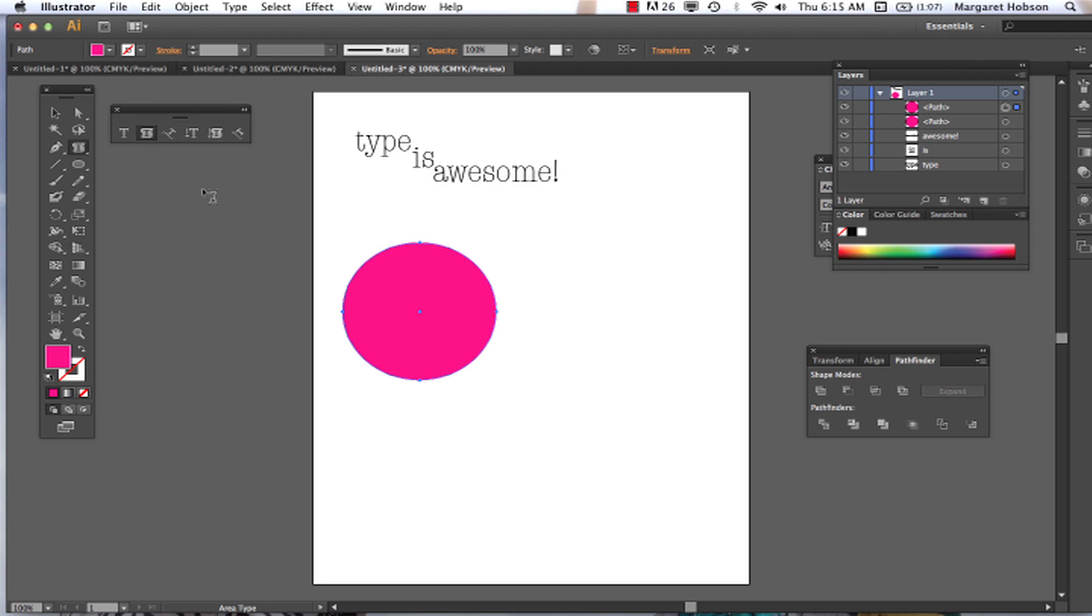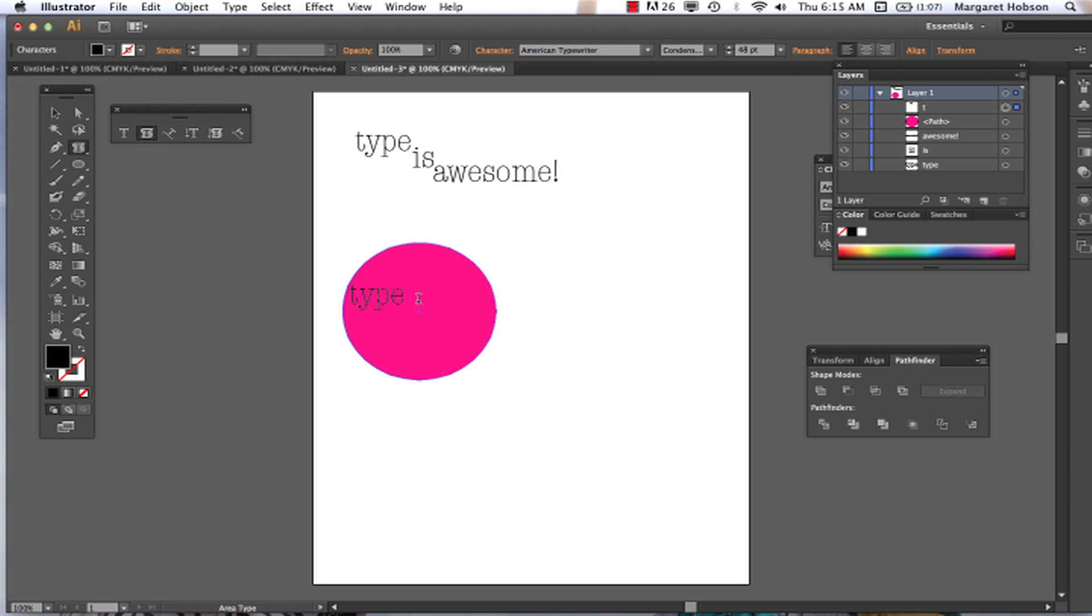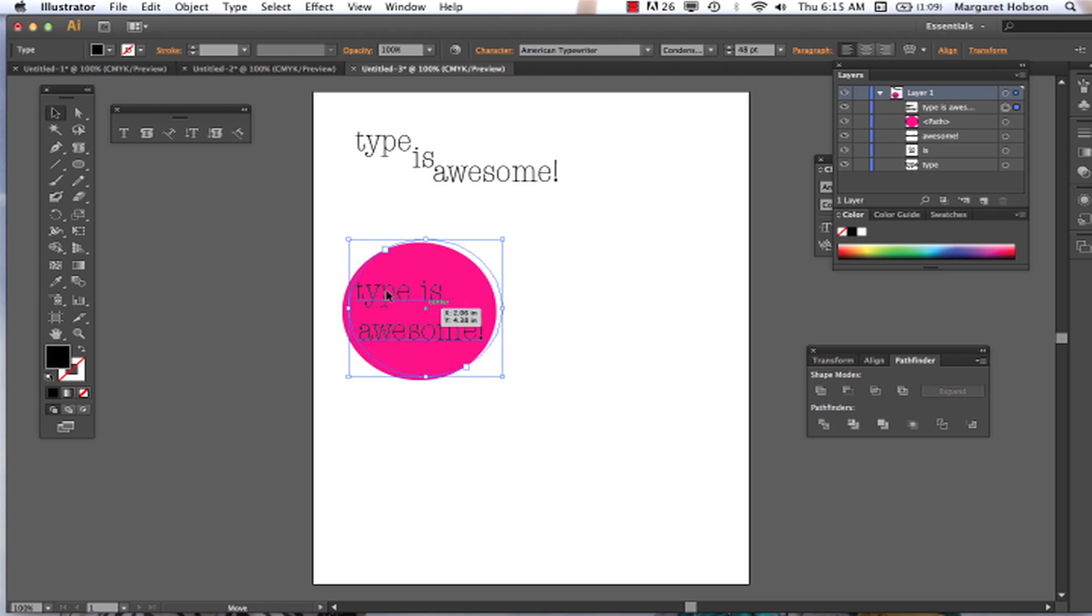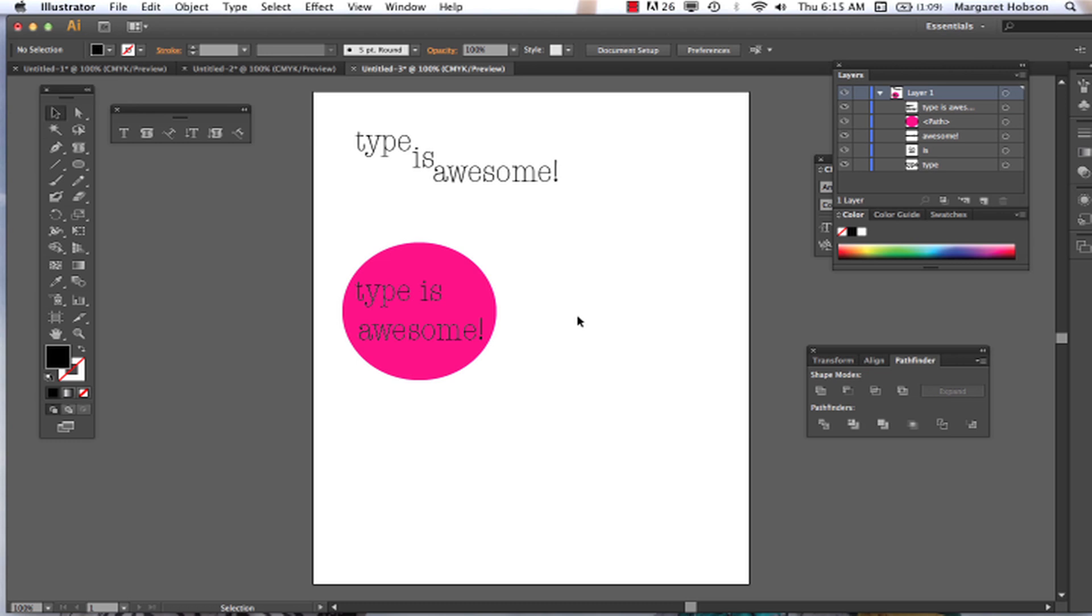So I'm going to come in, grab my area type tool, click. Type is. So there we go. That's how it works. Now I could grab this, move it around, play around with it. And there we have it. Moving right along.